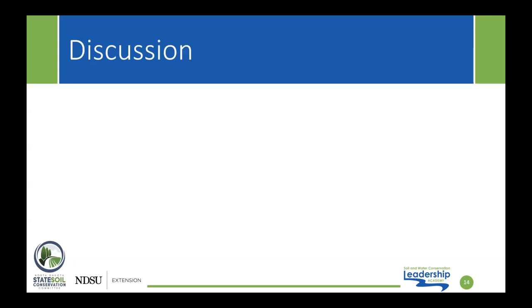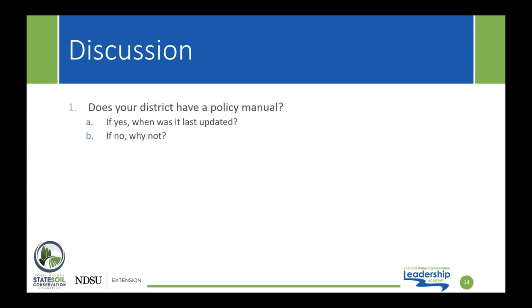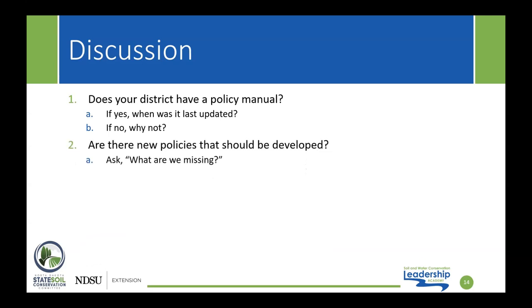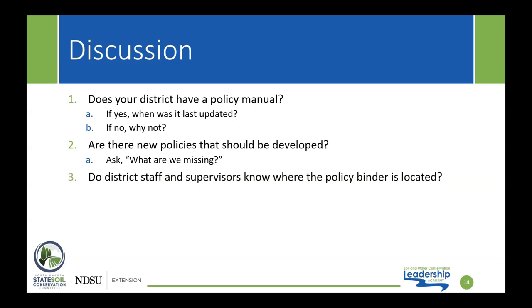Please take a moment to answer the following discussion questions with your board and staff. Number one, does your district have a policy manual? If yes, when was it last updated? If no, why not? Two, are there new policies that should be developed? Ask, what are we missing? And three, do district staff and supervisors know where the policy binder is located?